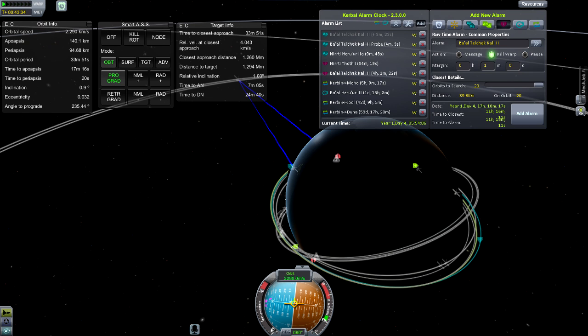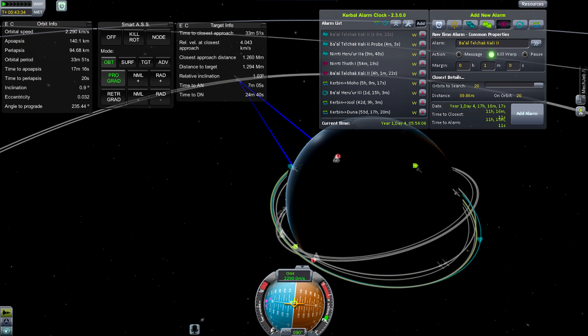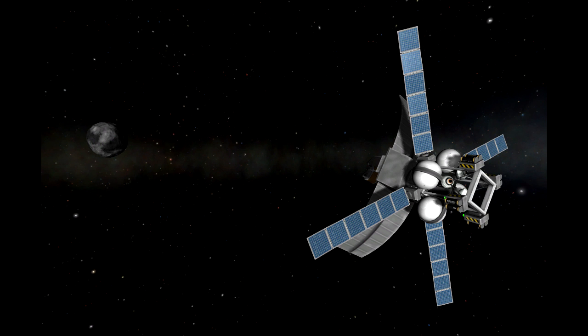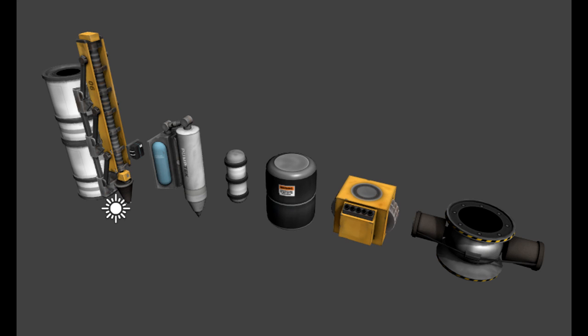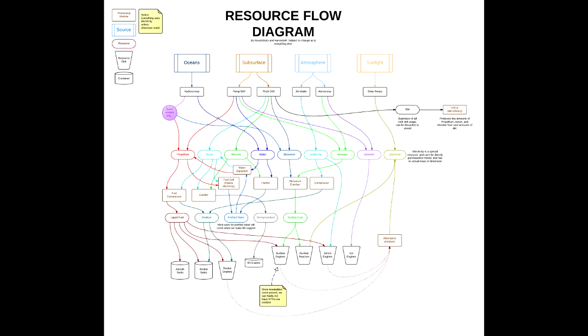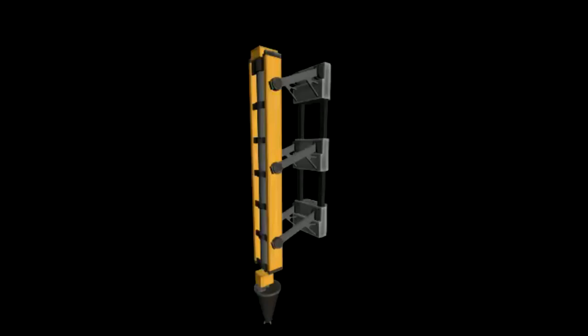Time Warp 2, think Kerbal Alarm Clock's capability to warp to a certain time, but stock. There's also going to be Deep Space and Planetary Refueling, aka the resources system that we were promised back at 0.18, reusing some of those assets, but with a less complicated system behind it. They haven't really released details on this yet.